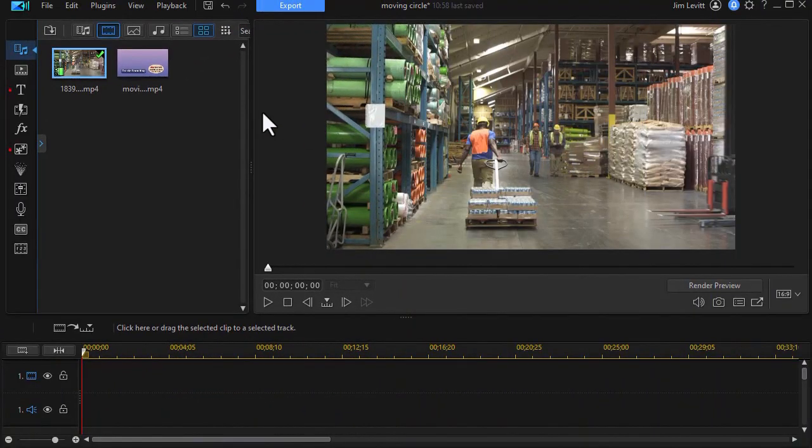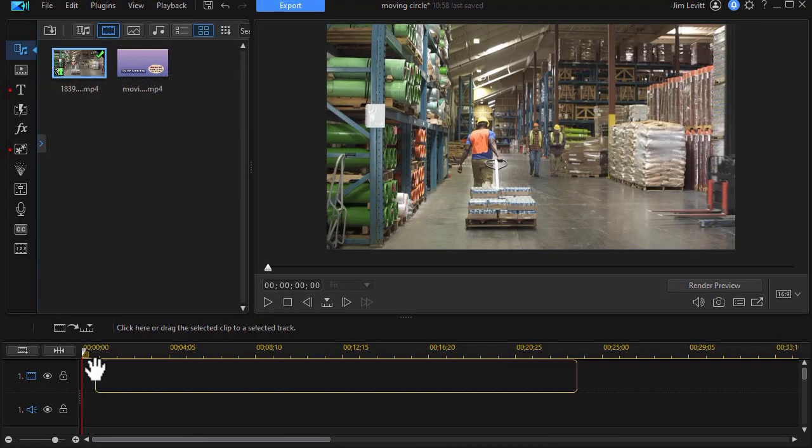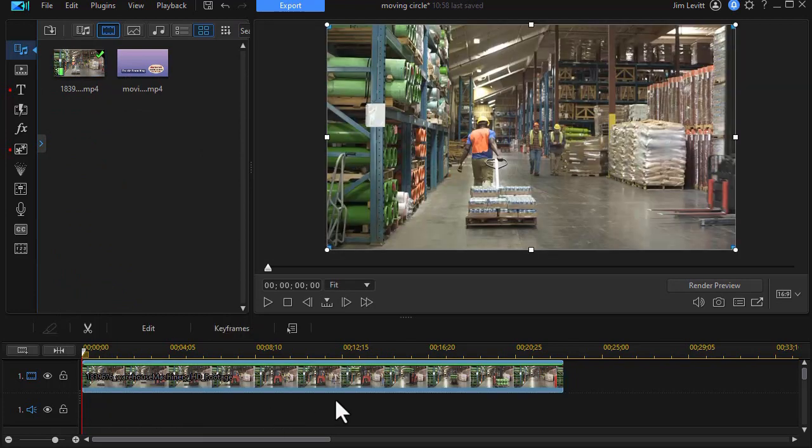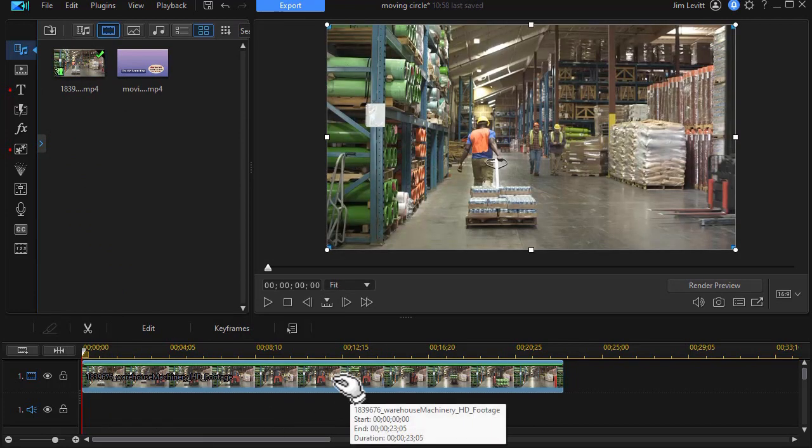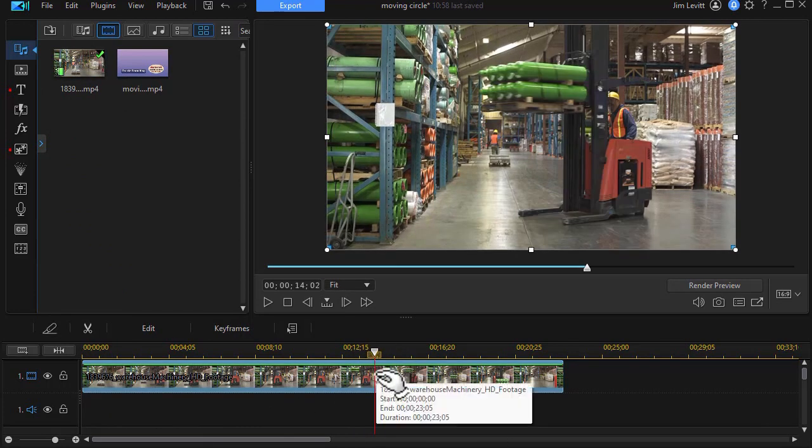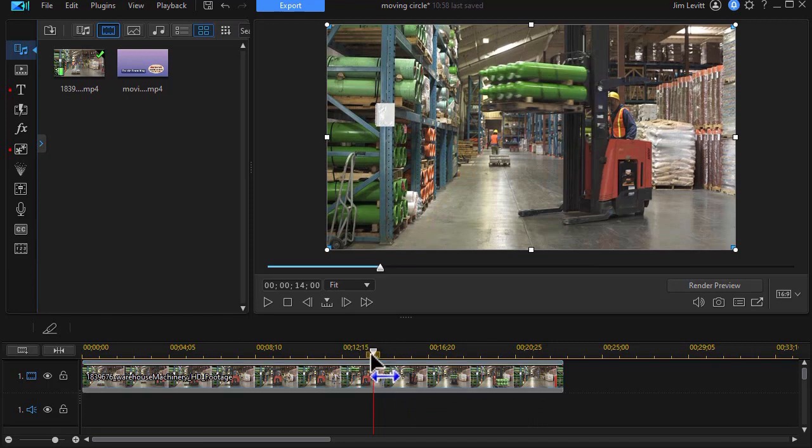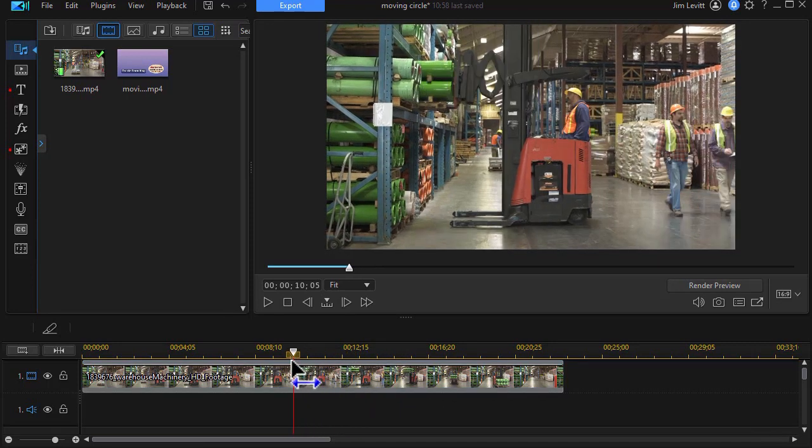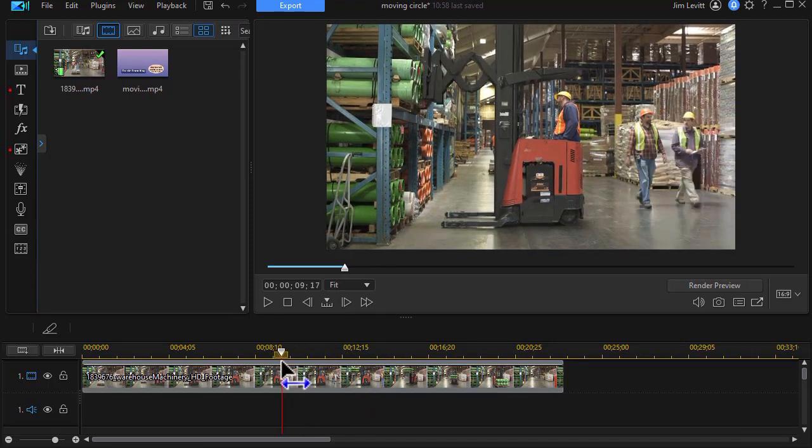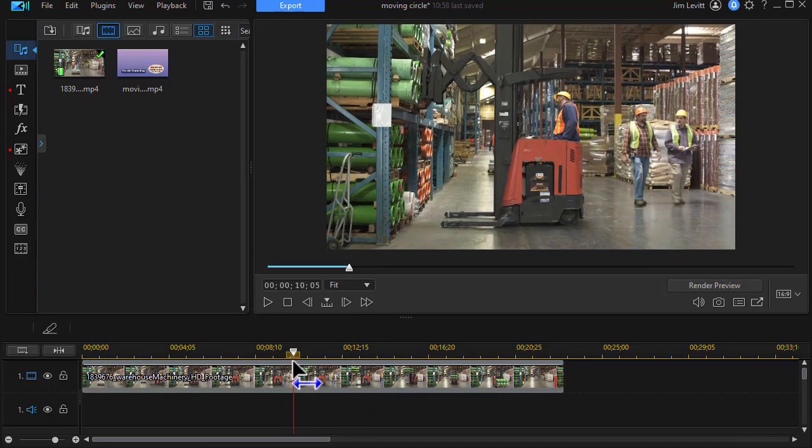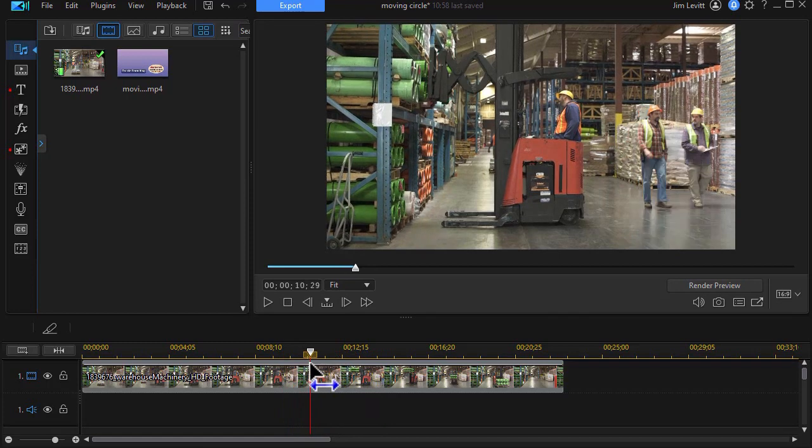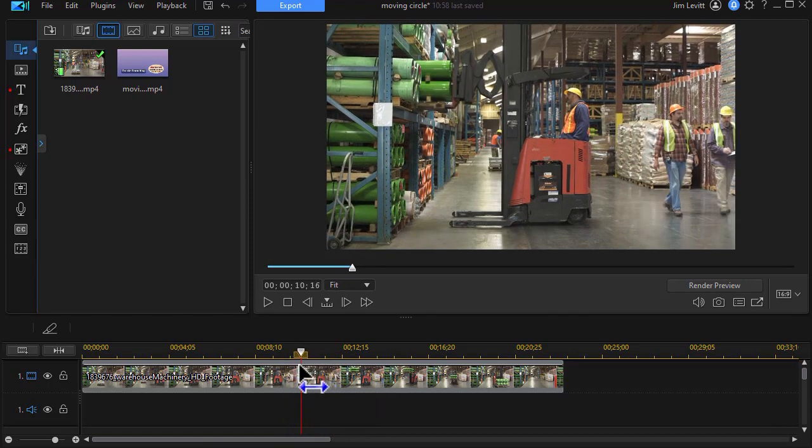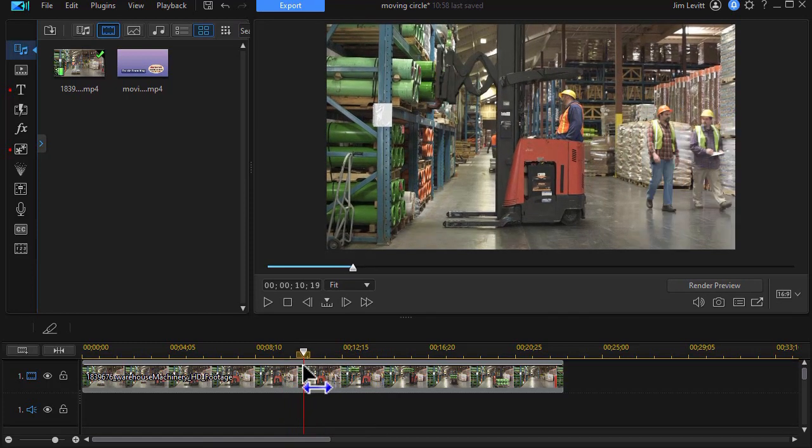First thing I'm going to do is take my video clip and drag it to track number one. Now, in this particular video, they move off screen. So when I get about here, the gentlemen are just about off the screen.